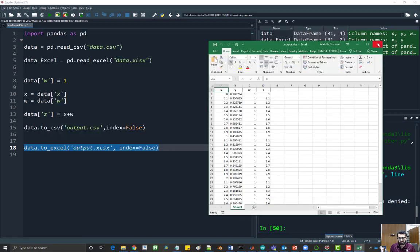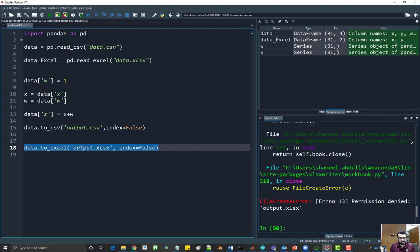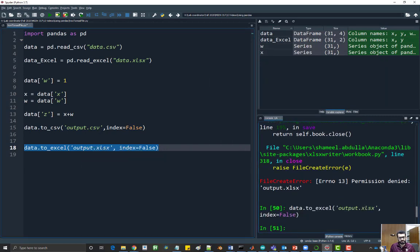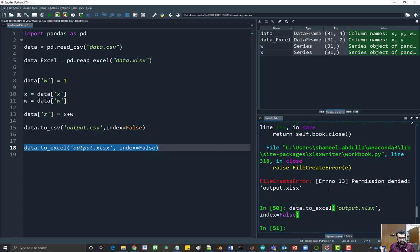What you need to do is make sure you close the file and then run this, and you should be fine. I hope this helps.